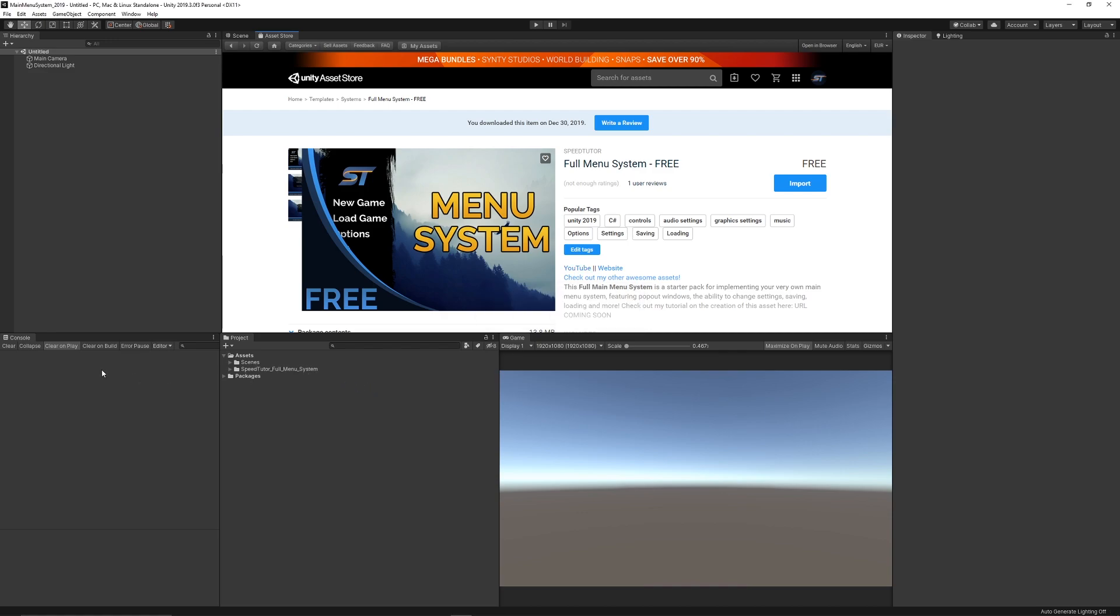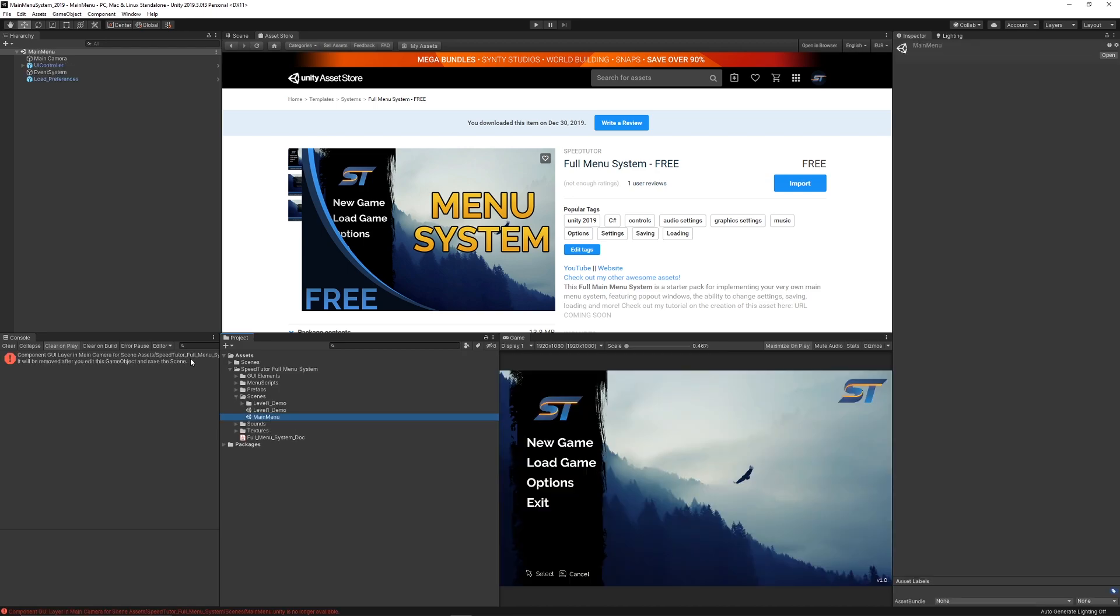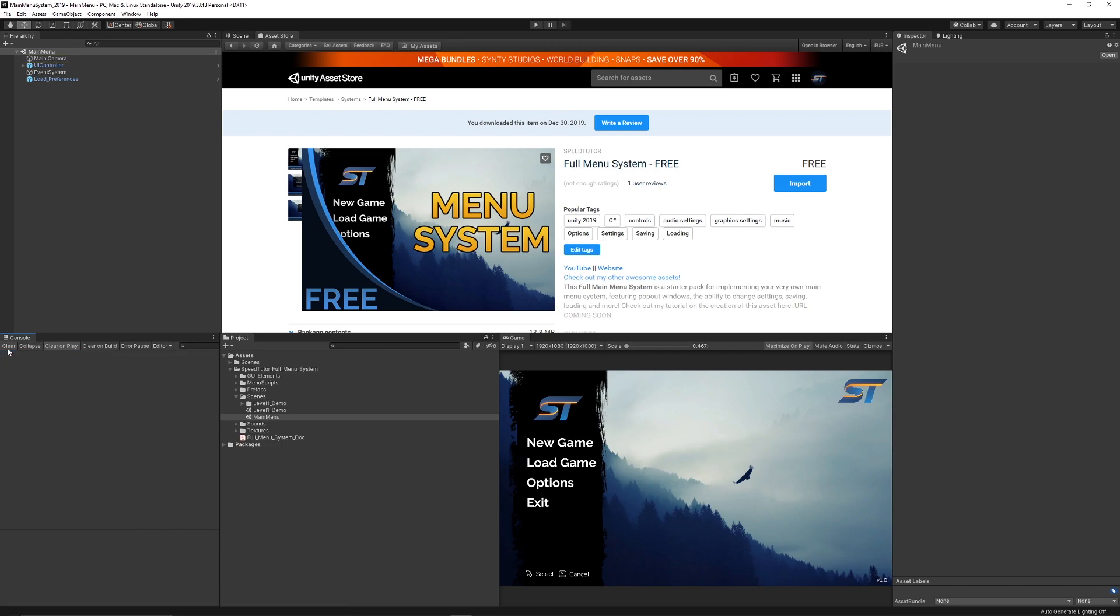When you've done that, there might be an error with the main camera that's there but don't worry, you can just clear that. When we open up the package we can go to scenes and go to main menu. You can see the error here that the GUI layer in the main camera will be removed, but that's just because it was made with an older version of Unity. You can just clear that for now.